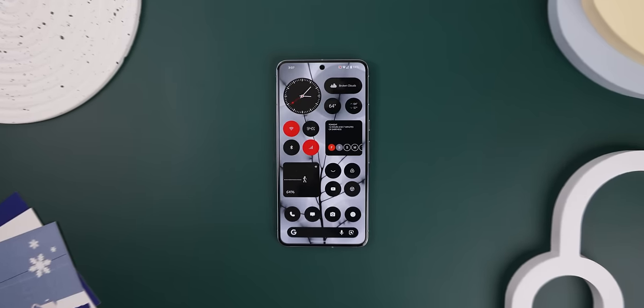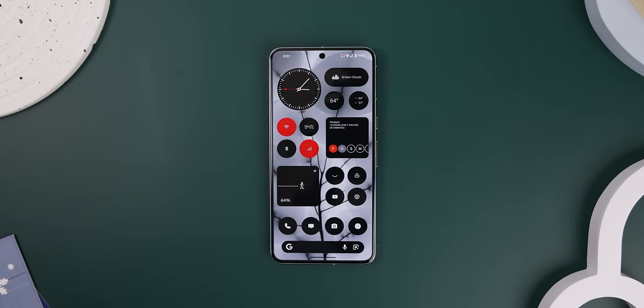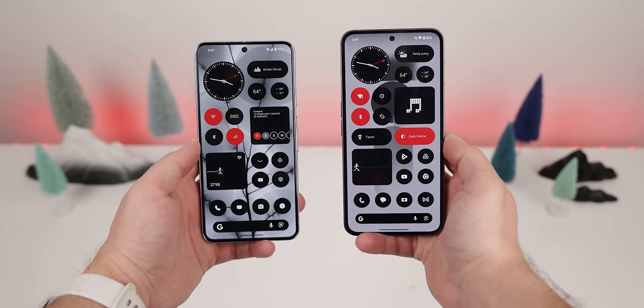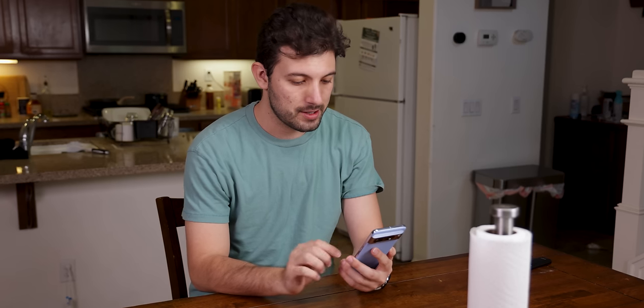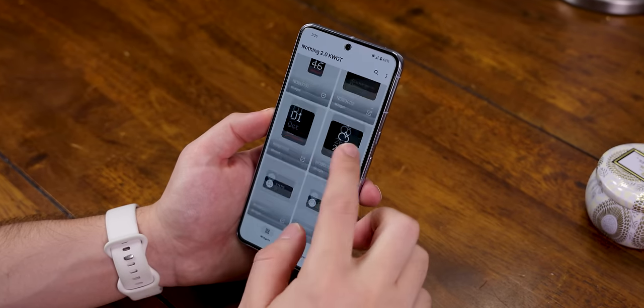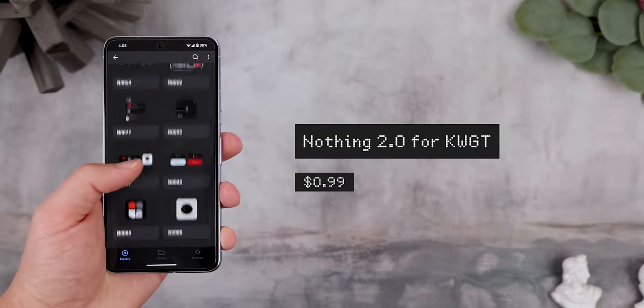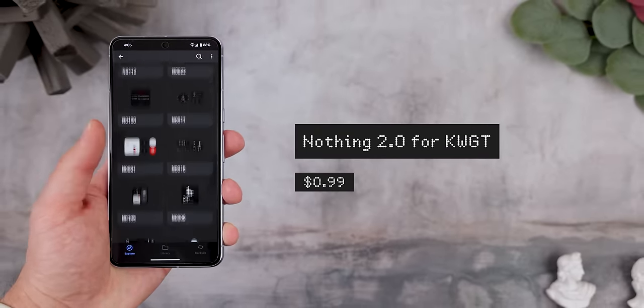Anyways, now to the part you've been waiting for — the widgets on the home screen. Everything on these two screens that you see here are widgets, even the icons. They don't come from an icon pack; that's why they look just like the ones found on the Nothing Phone 2. I didn't want to overcomplicate things and use a ton of different widget apps, so I downloaded and tried all of the third-party Nothing widget apps out there and concluded that this app called Nothing 2.0 for KWGT is the best option.